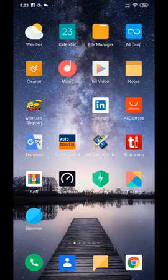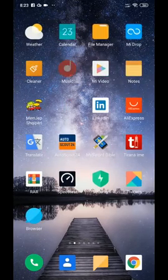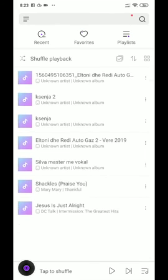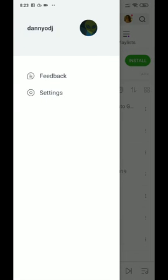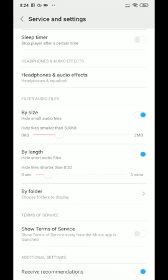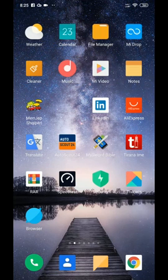Eleven: disable ads from Mi Music. Open Mi Music — you can see ads here. Go to Menu, then Settings, then Advanced Settings. Turn off Receive Recommendations.